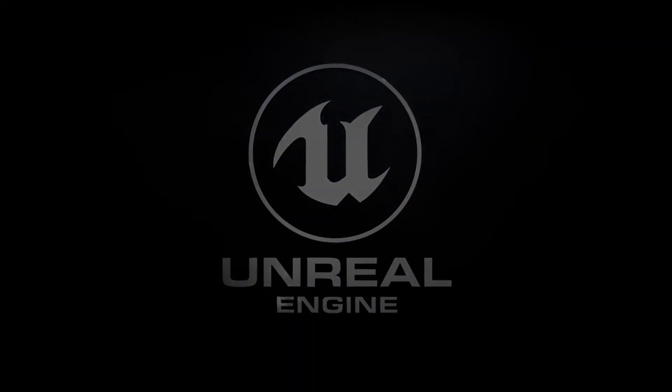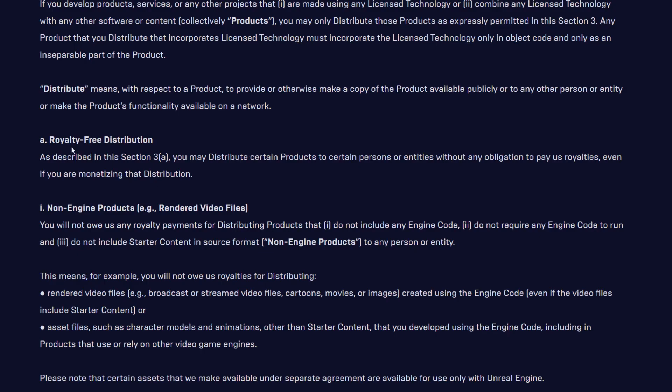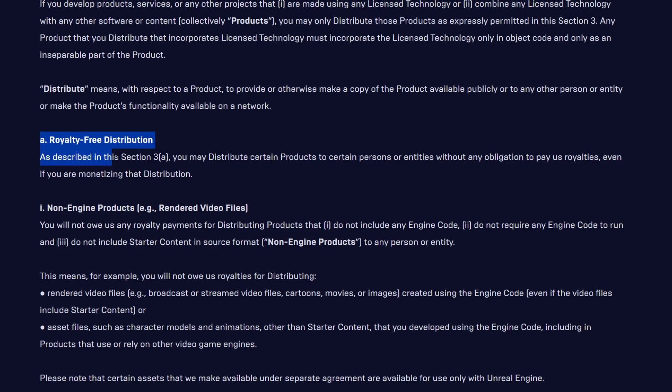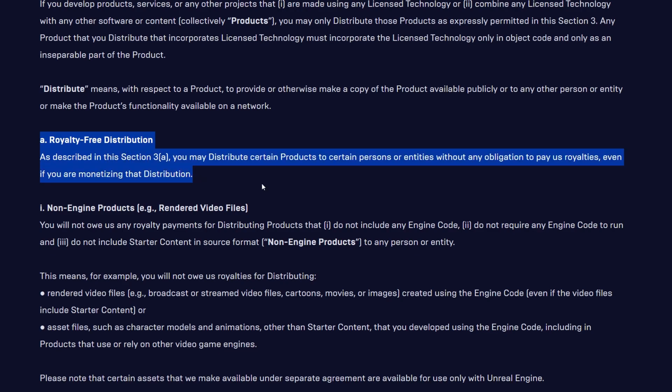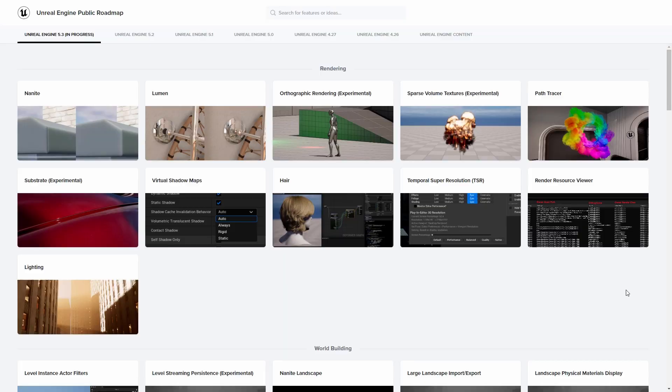Unreal Engine is one of the most popular game engines and is available for free for smaller projects. Epic Games will ask for a royalty fee of 5% for projects earning over 1 million USD.